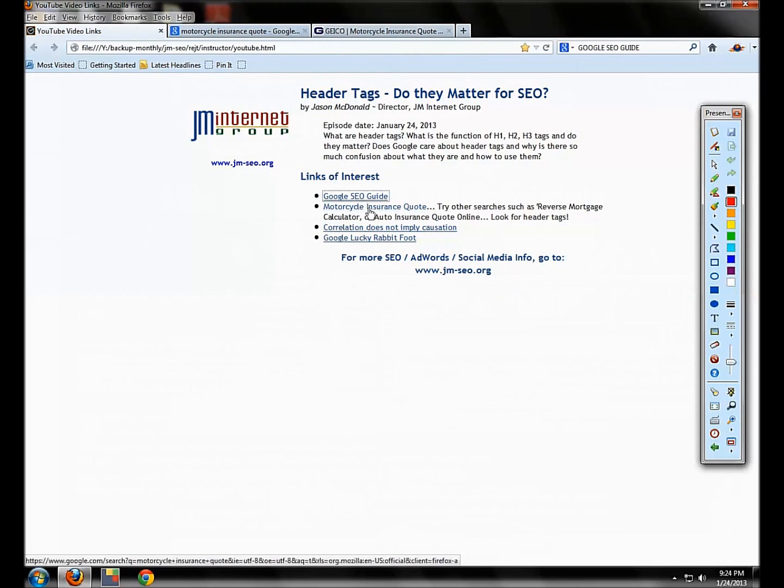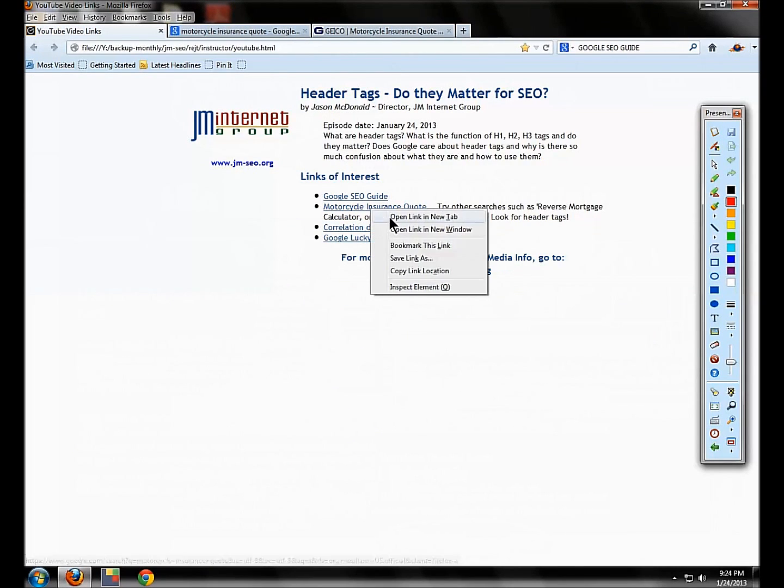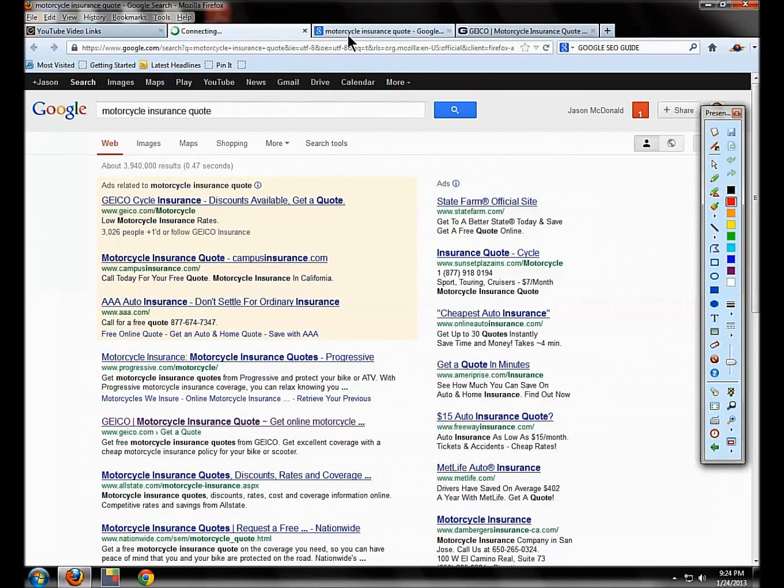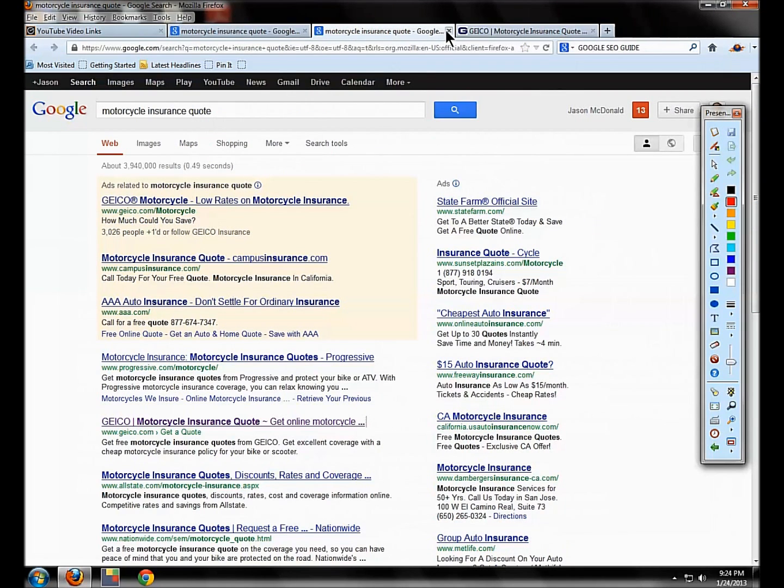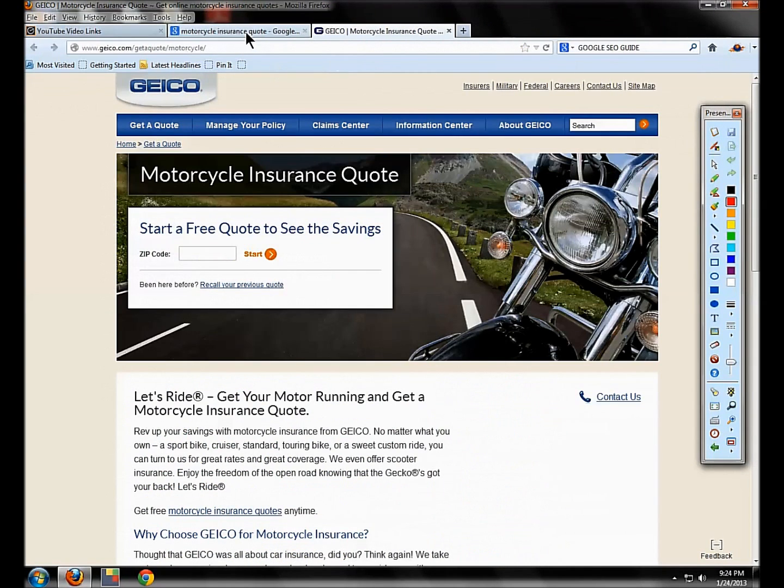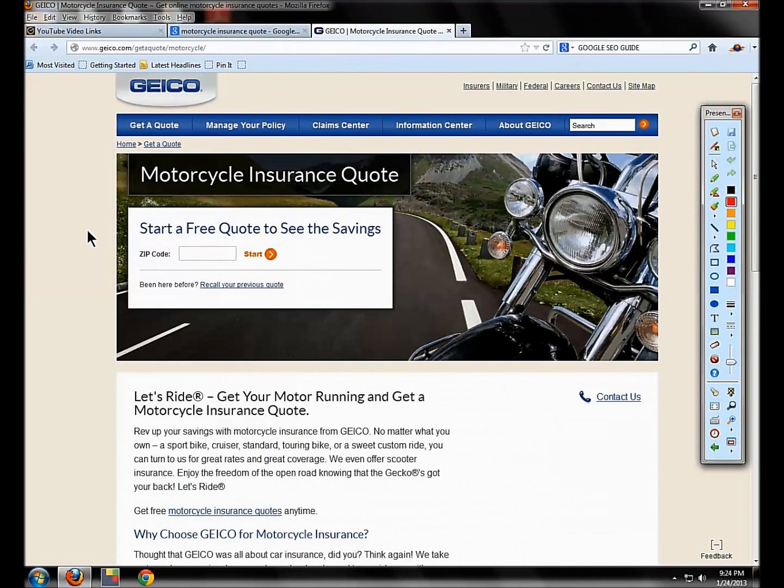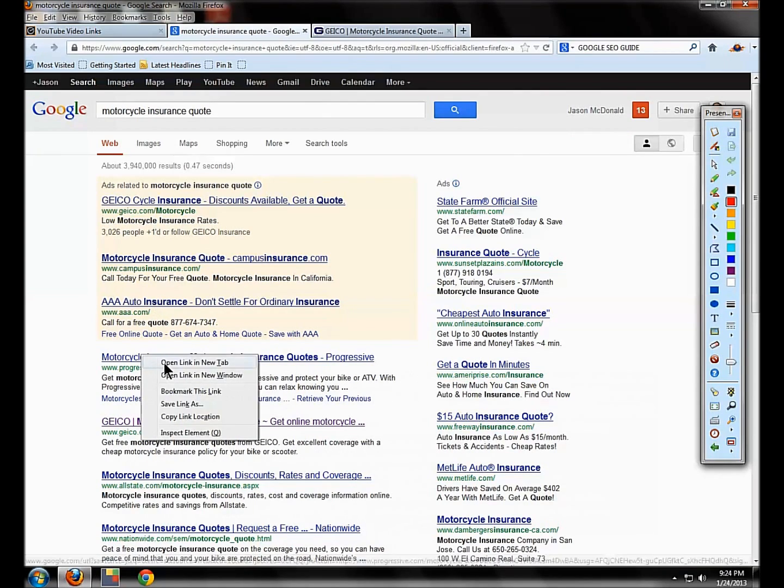Now let's go back to that motorcycle insurance quote search that we did on Google. We already looked at Geico and we saw that Geico is using the H1, H2 tag and it's putting its keywords inside. Let's look at somebody else.